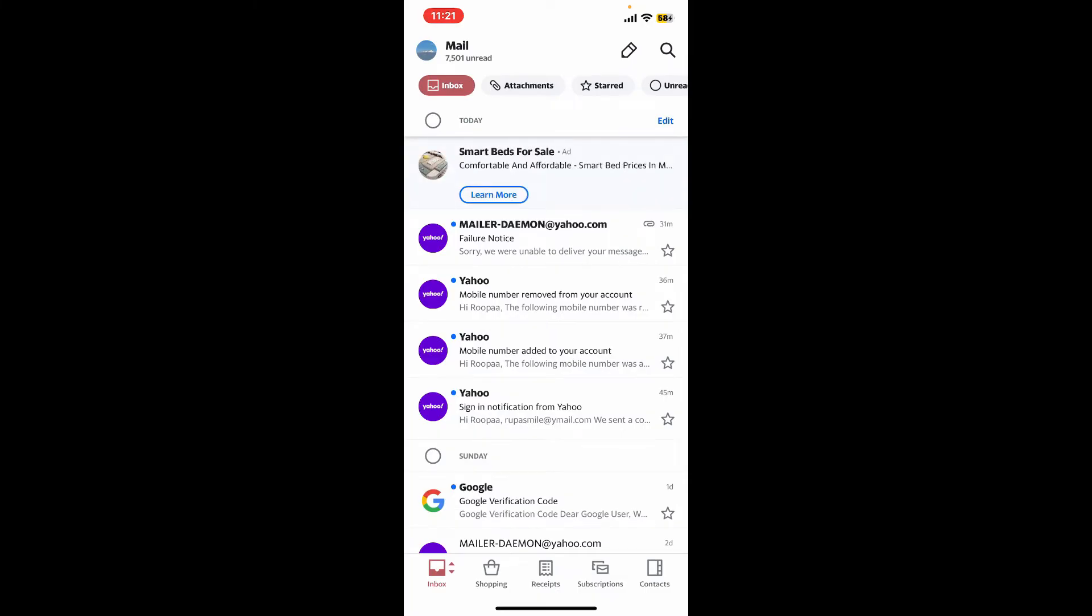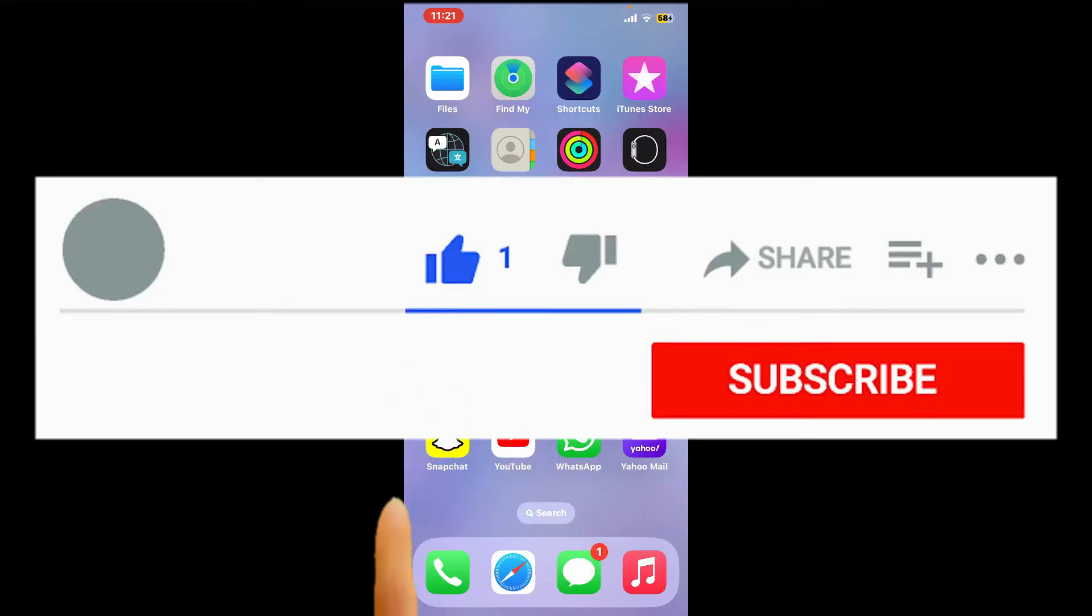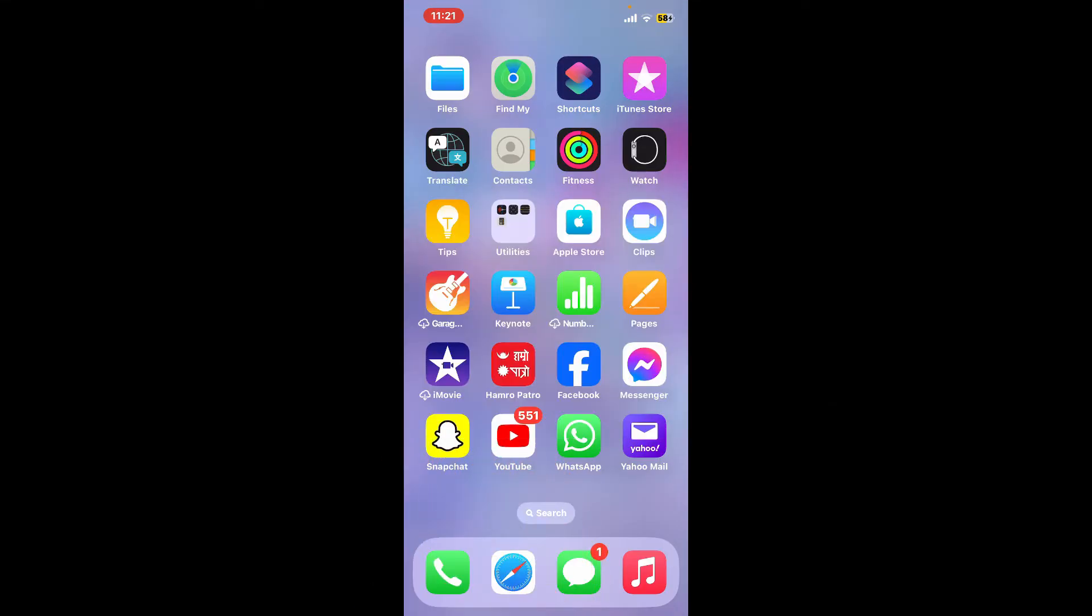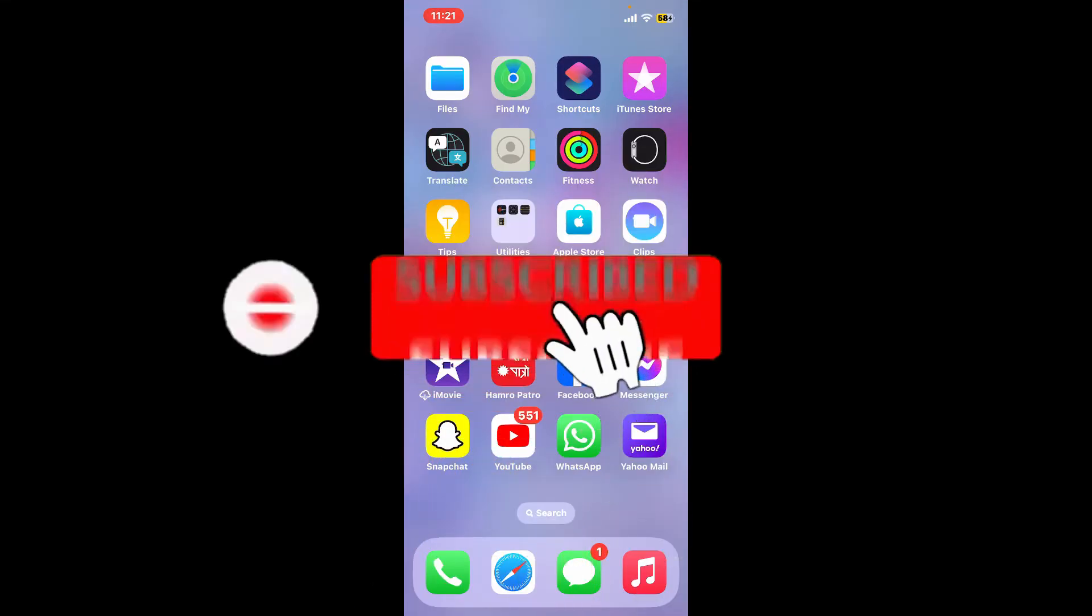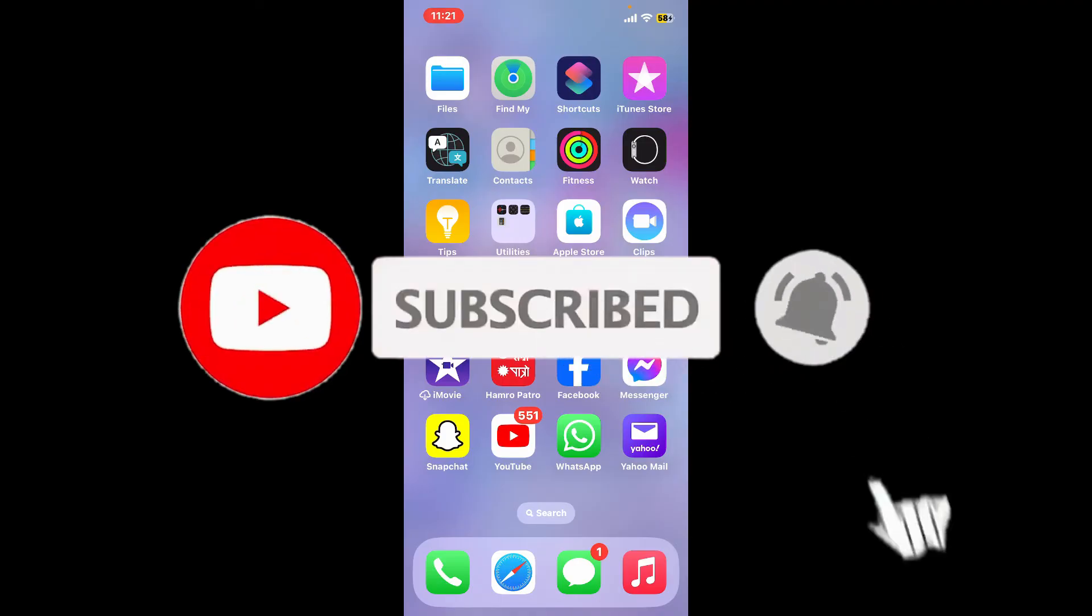If you found the video to be helpful, go ahead and give us a thumbs up. Don't forget to subscribe to our channel by hitting the subscribe button. Also press on the bell icon so that you'll never miss another upcoming upload from us.